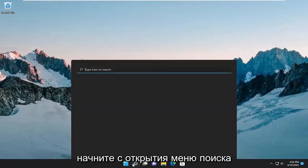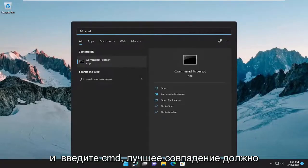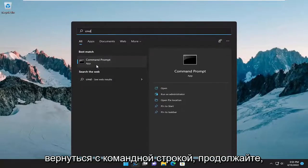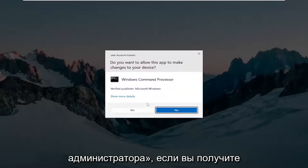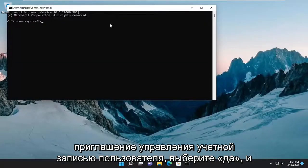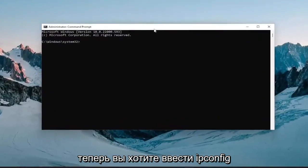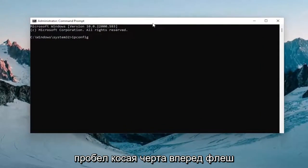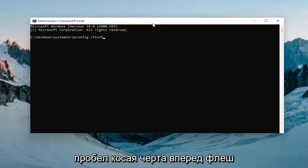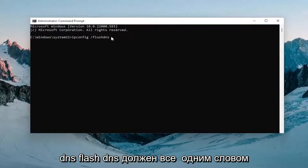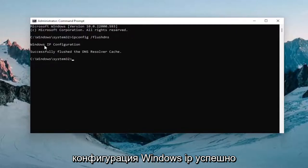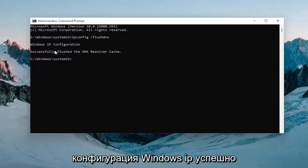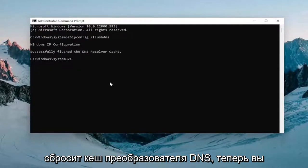Start off by opening up the search menu and type in CMD. The best match will come back with Command Prompt — go ahead and right-click on it and select Run as Administrator. If you receive the User Account Control prompt, select Yes. Now type in ipconfig /flushdns — flush DNS should all be one word attached to that forward slash. Hit Enter and it should come back with 'Windows IP configuration successfully flushed the DNS resolver cache.'